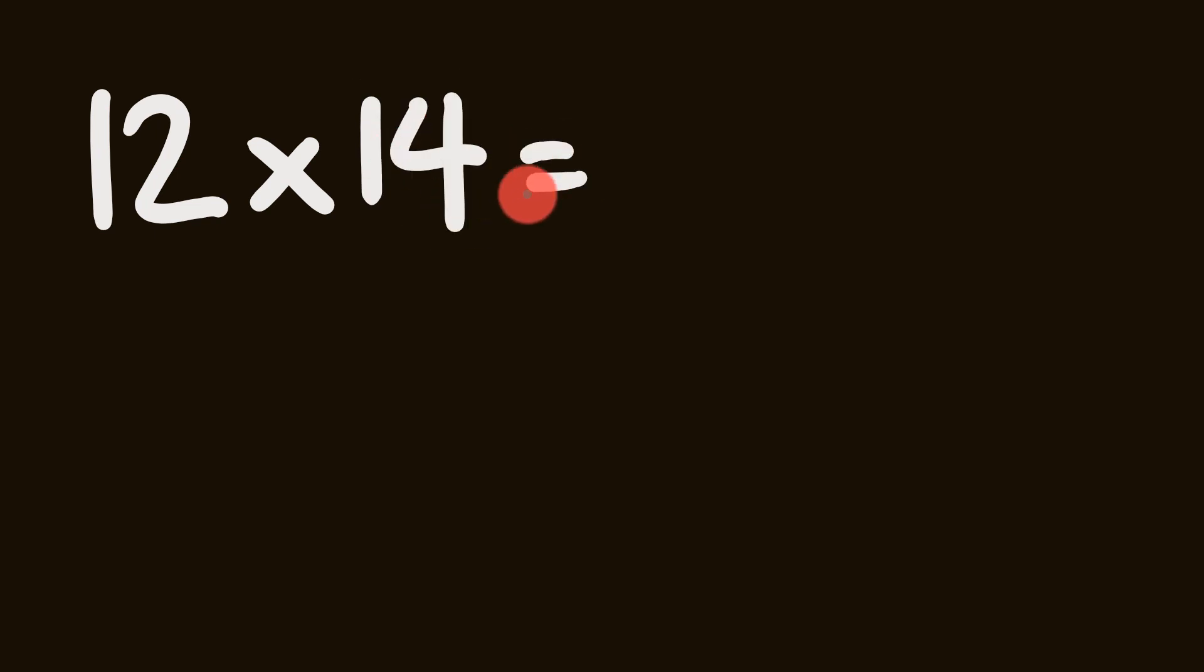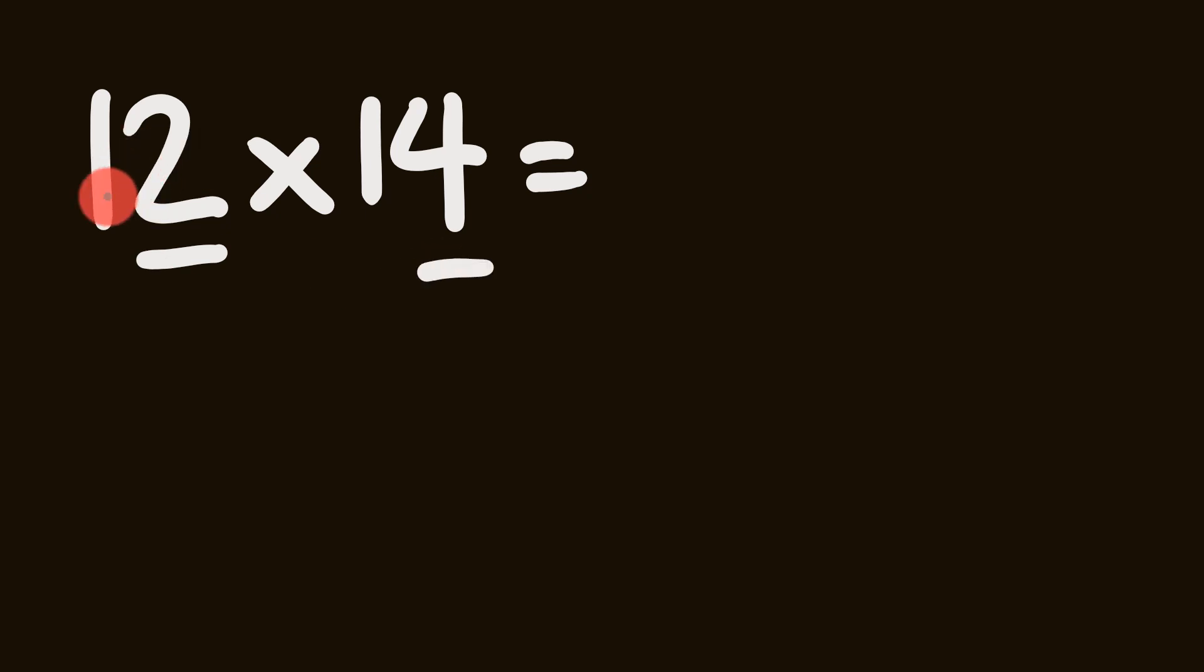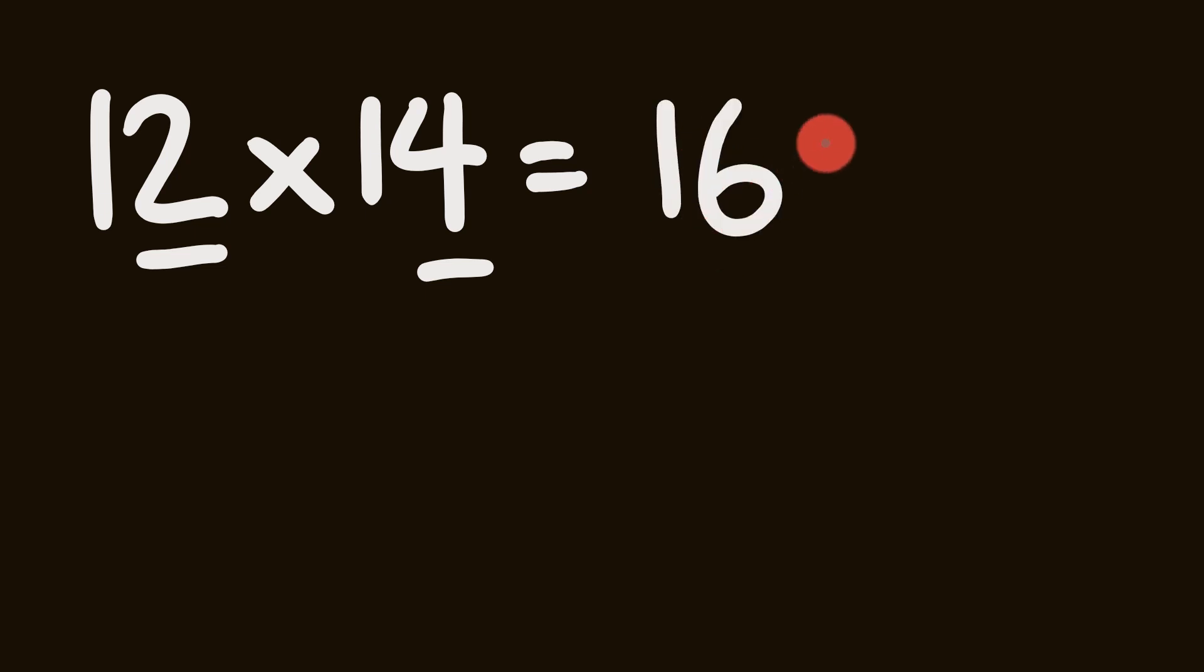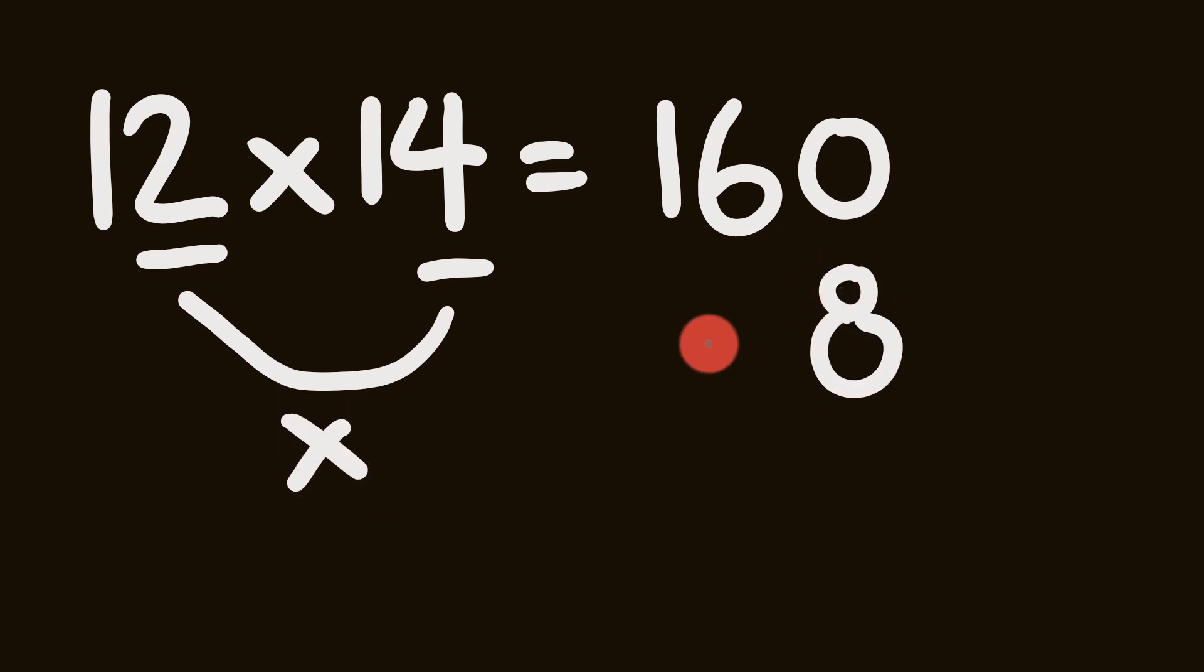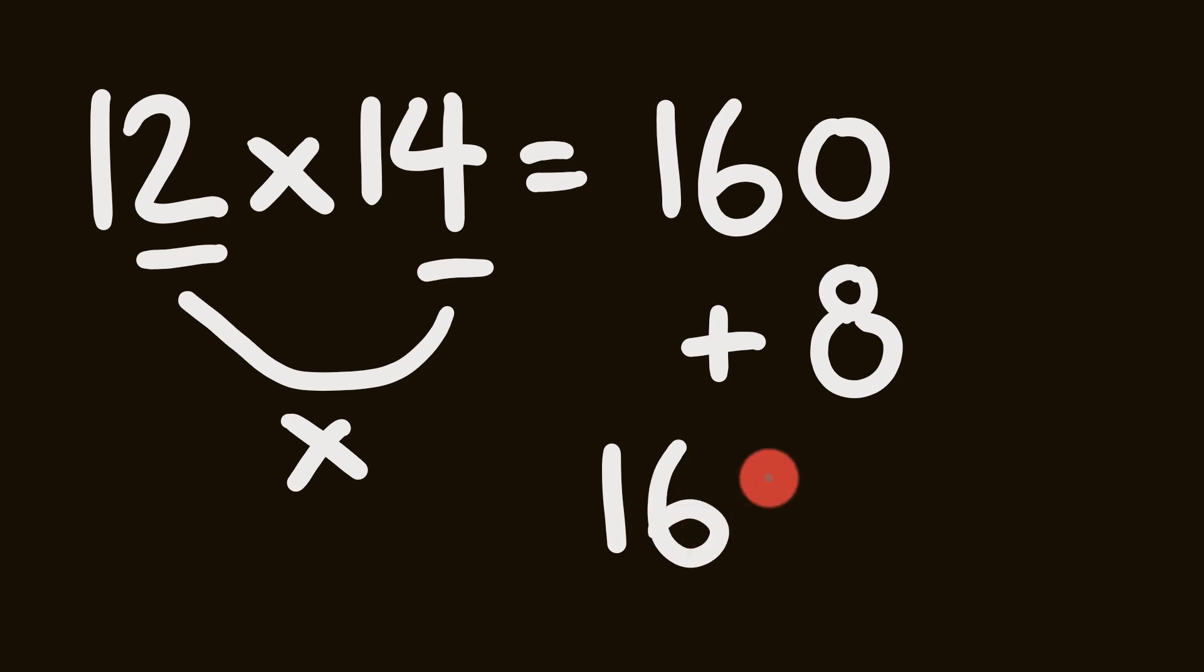We're going to have a look at the units digits. So that is 2 and 4. So first off, let's add 12 to 4. 12 plus 4 is equal to 16 times 10 is 160. Now we multiply these two numbers here. 2 times 4 is equal to 8. And we add that on. Our answer is 168.